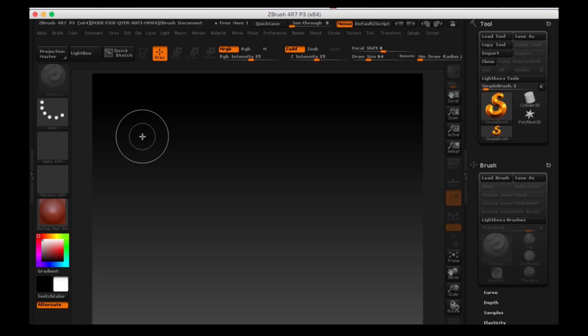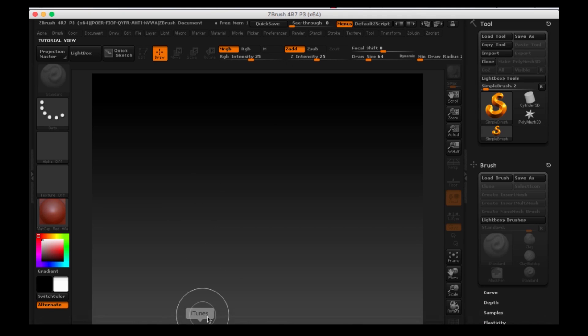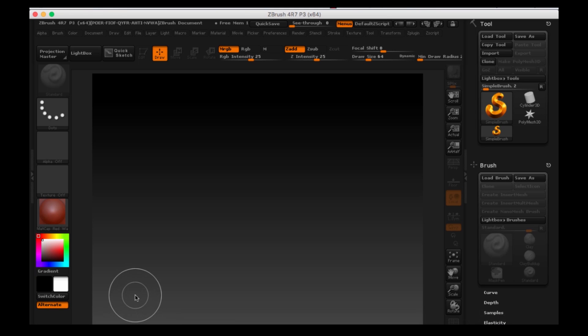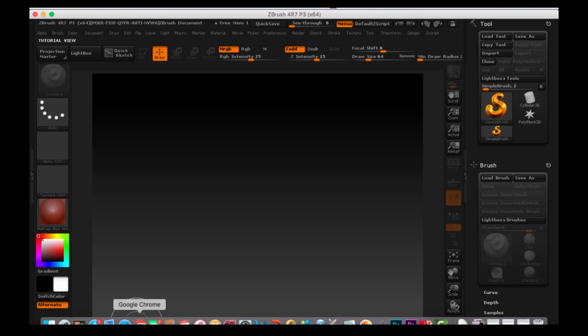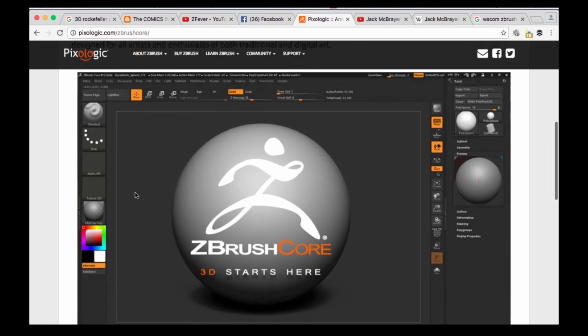Apparently Pixelogic has announced a new line of ZBrush. It's called ZBrush Core and we don't know a whole lot about it right now. It was announced today and let's go ahead and head over to Pixelogic's site.